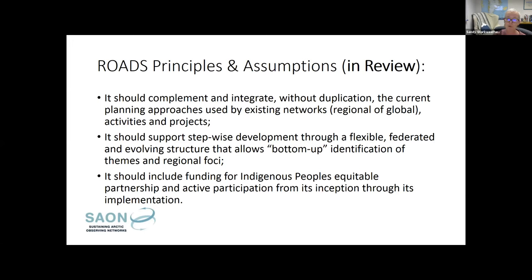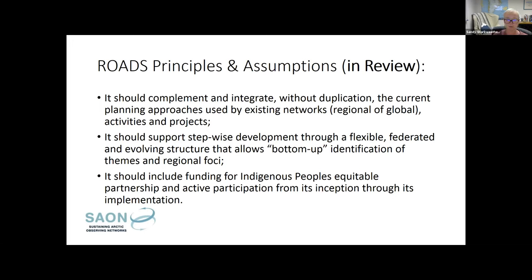The second principle is that we wanted to develop something that could support stepwise development. We know the budget realities for Arctic observing and need to be able to find areas of imperative where we need to proceed quickly, with a mechanism where other communities can join in later in more of a federated structure. We also wanted to allow for a lot of bottom-up participation — existing networks that are already recognized partners of SAAN get an opportunity to follow a process and more explicitly contribute to the SAAN framework.